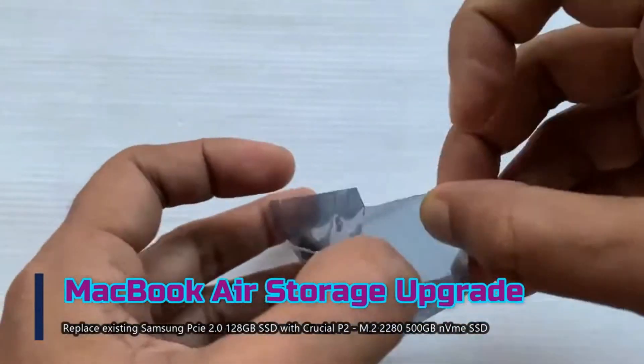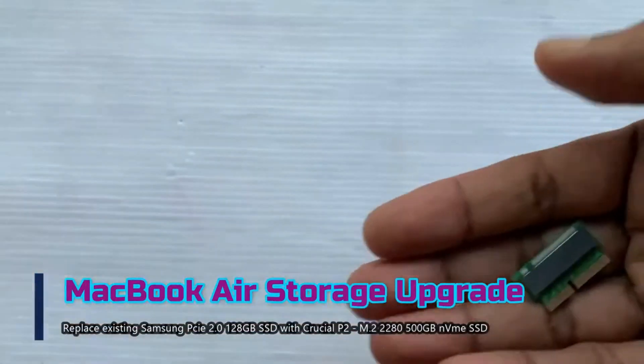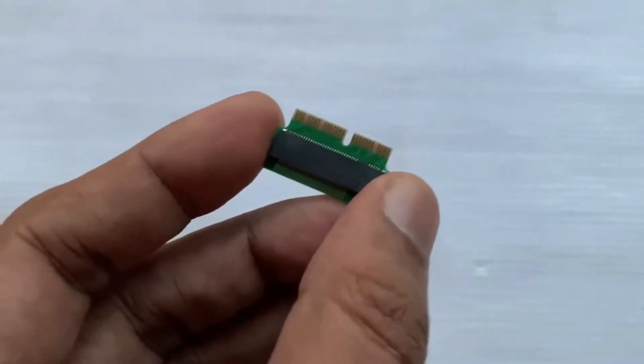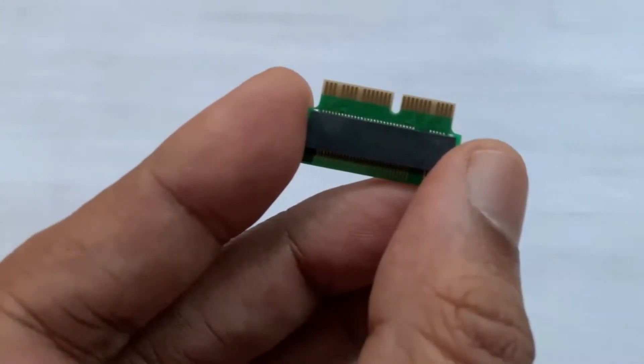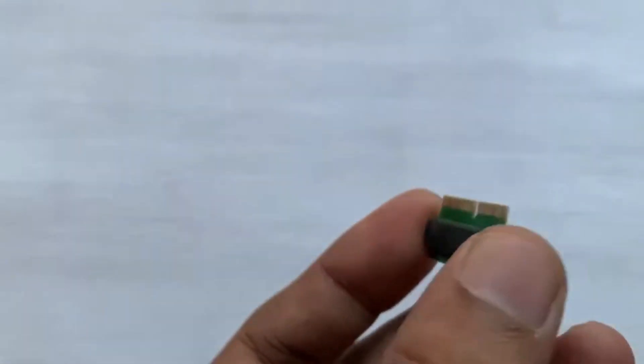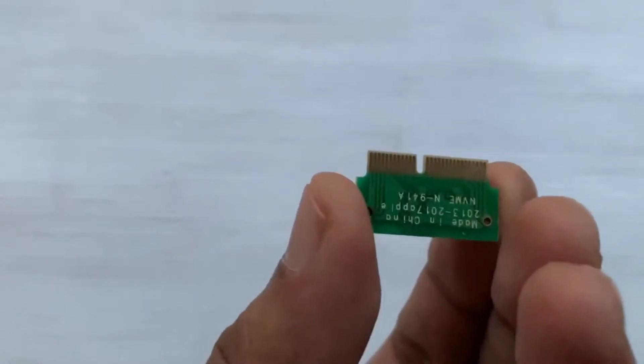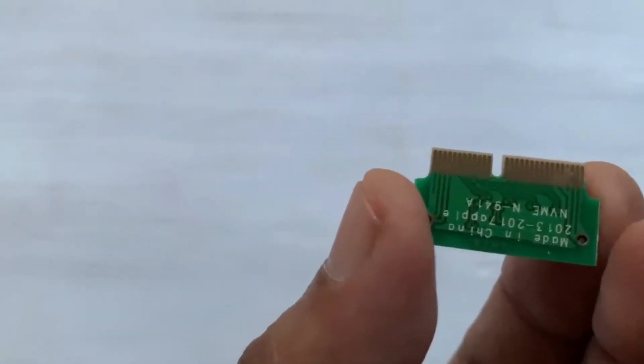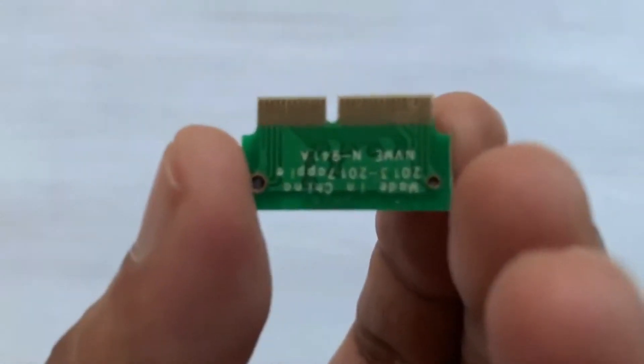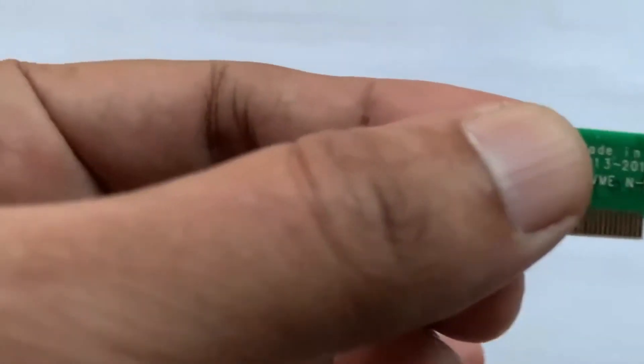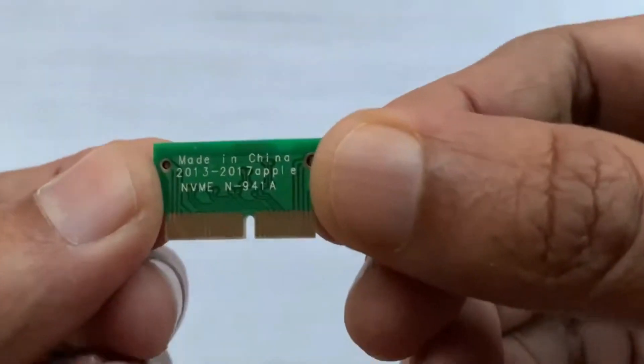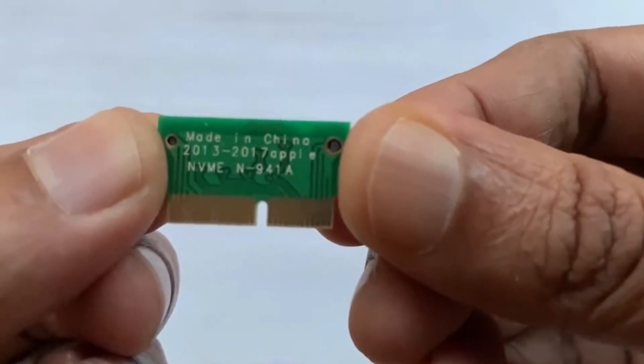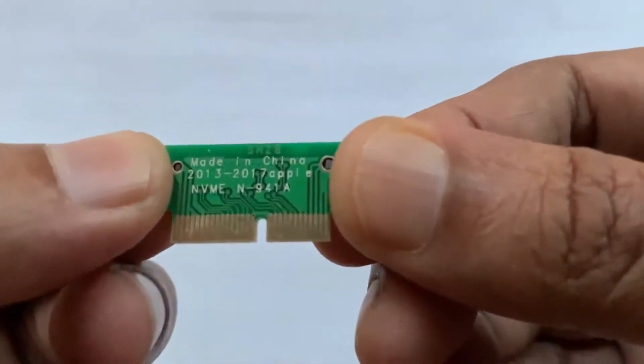So this is the adapter that you will need for the conversion of 12 plus 16 pin to NGFF M.2 NVMe SSD. I got this from Amazon at Rs.550 only. This will support MacBook Airs A1465, A1466 and MacBook Pro A1398, A1502 SSDs.